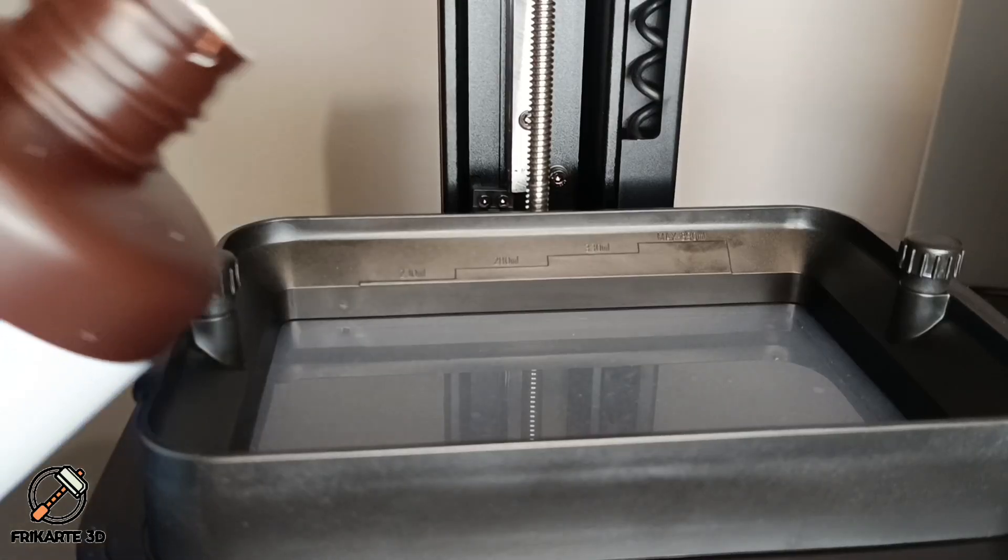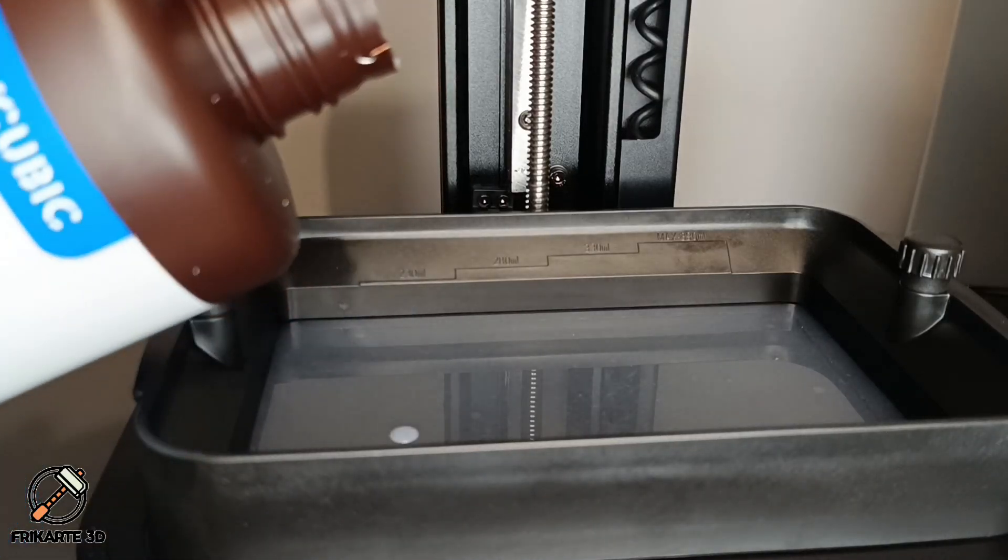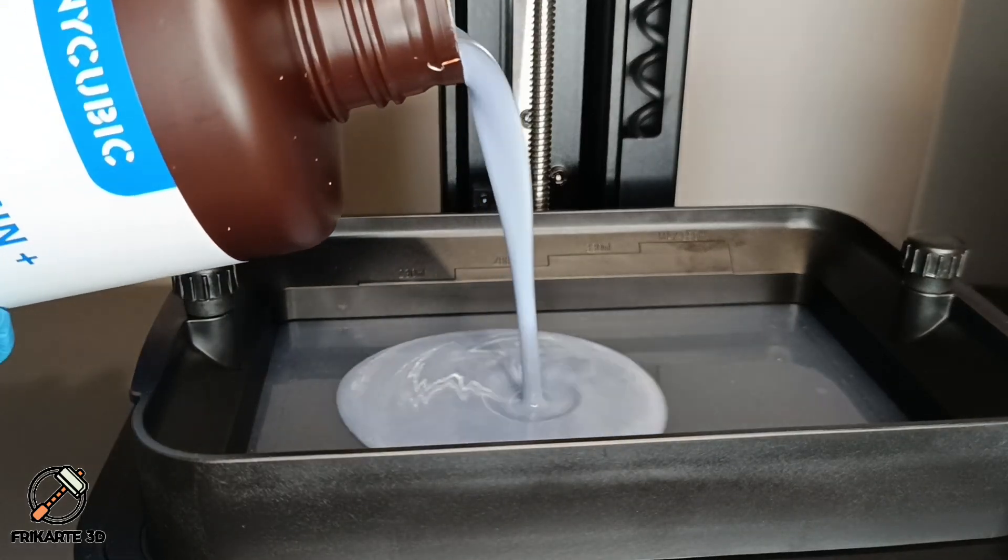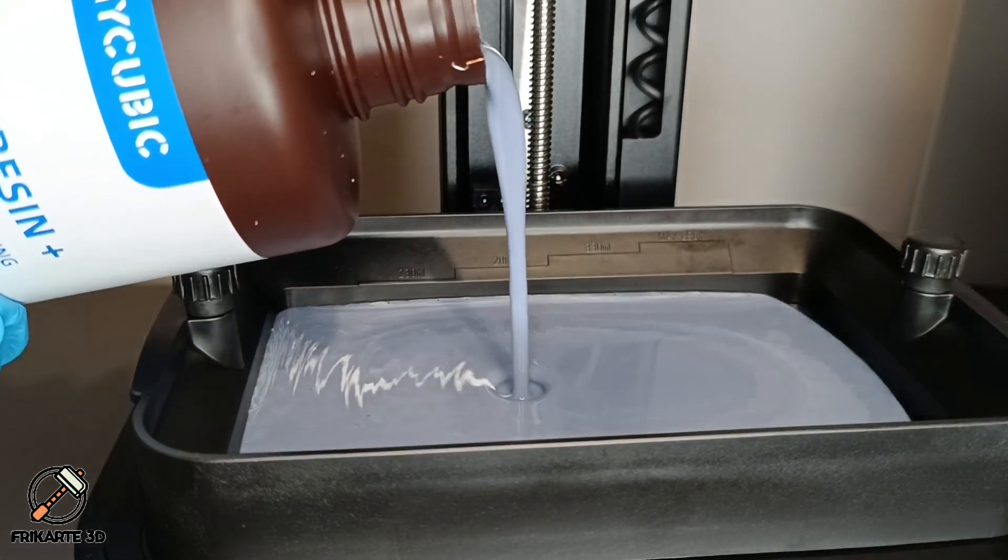Now it's time to fill the vat with resin. I used the Anycubic Water Washable Resin Plus for all my prints on this video.